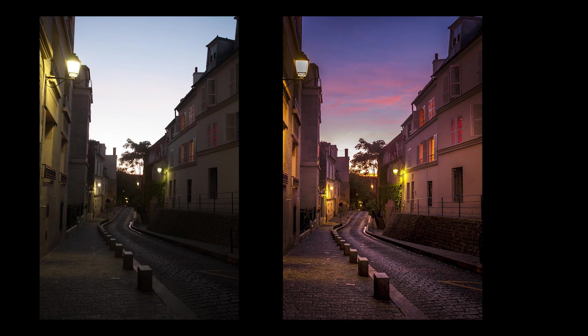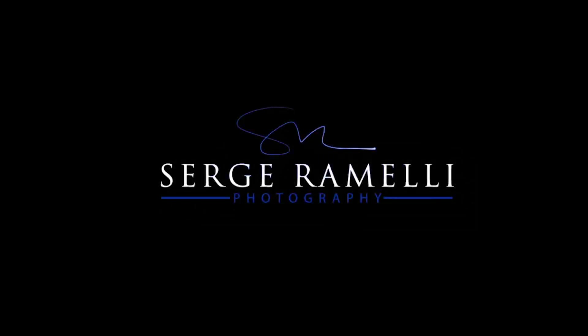Bonjour mesdames et messieurs. In this episode we explore the details of a photo using MacPhun Intensify Pro. My name is Serge Raméli, I'm a French photographer living in the beautiful city of Paris, France, and I make two tutorials per week.